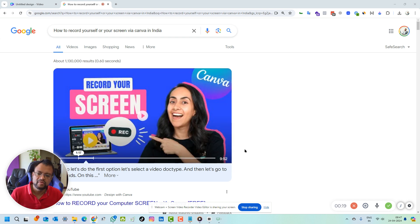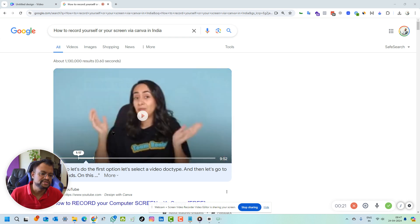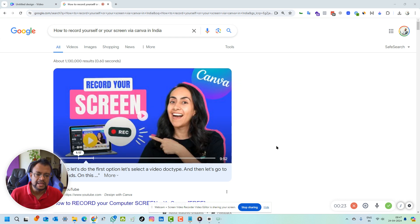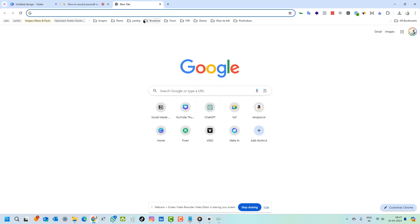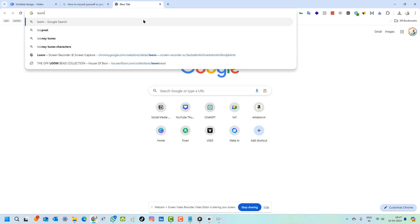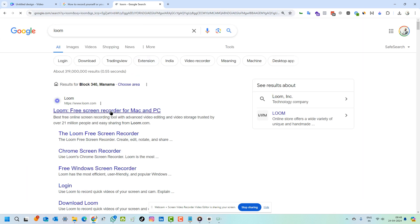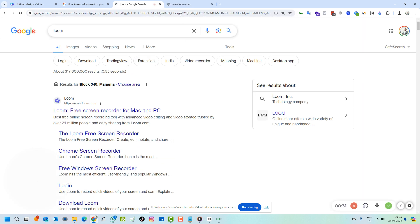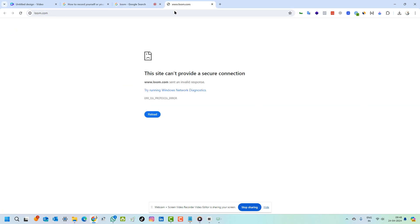I am using Canva, I am a Canva geek now for most of the projects I am using the software. For screen recording, you have multiple softwares in town. There is Loom. If you go to Loom, most of the designers and developers are using Loom.